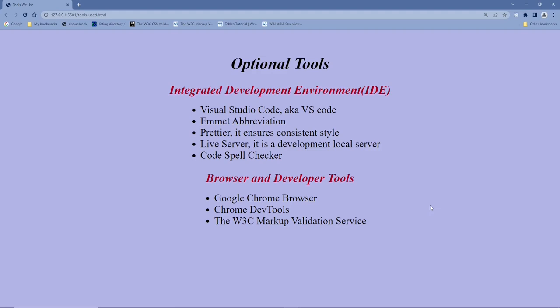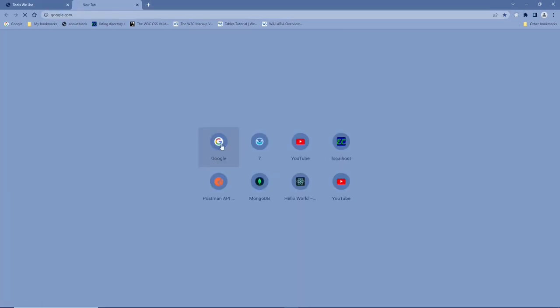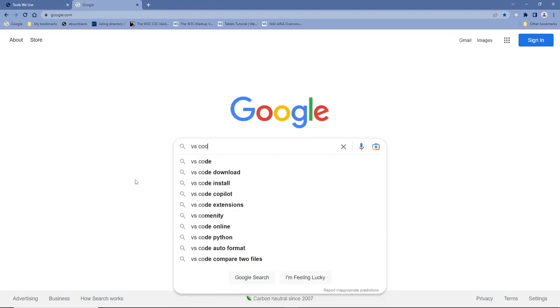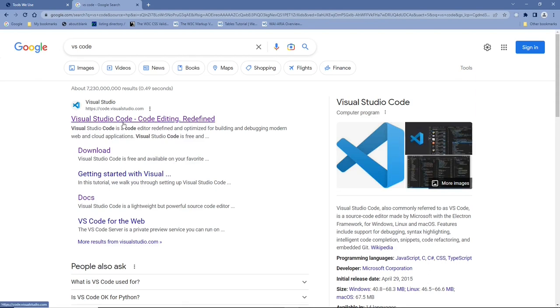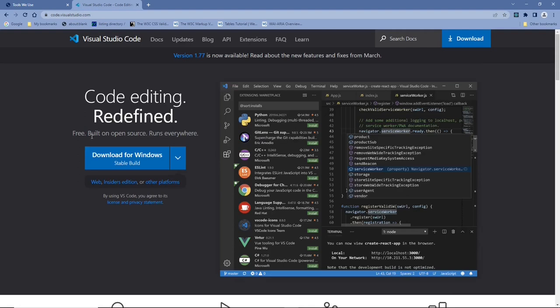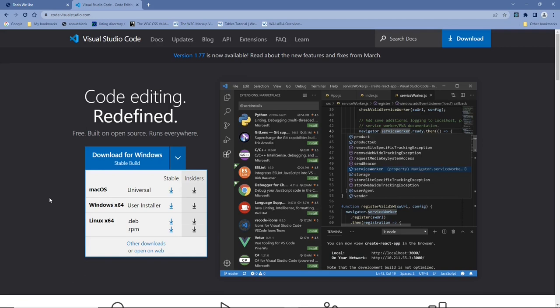You can use your favorite search engine and search for VS Code. It is the first option for me, so I click on it. This is the main page of the VS Code website. VS Code is made by Microsoft and is one of the most used IDEs by developers, and it is free. I am doing this course on a PC. VS Code is a cross-platform IDE that supports Windows, Mac, and Linux. If you want to install it, you can download it from this page.